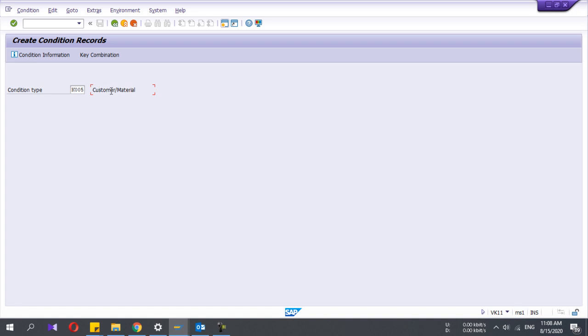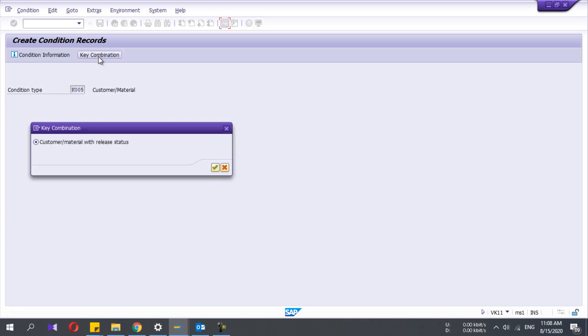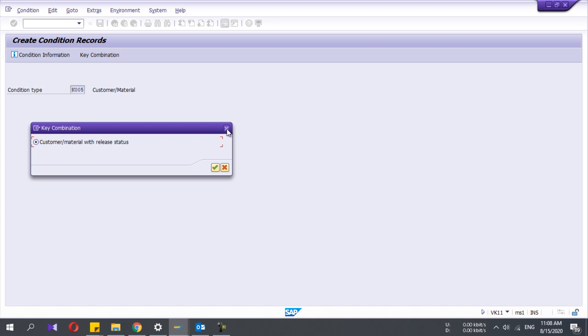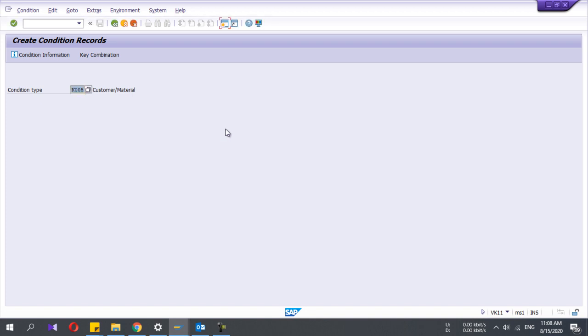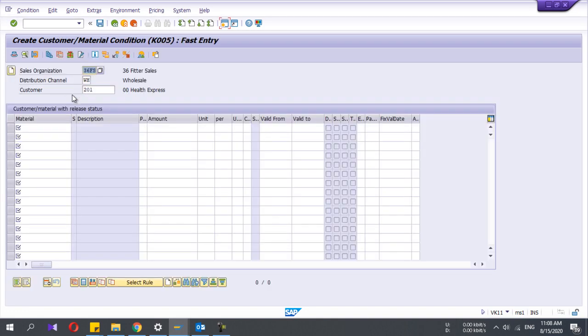For this condition type, I have defined only one key combination, but you can define many combinations. Then I will press enter.